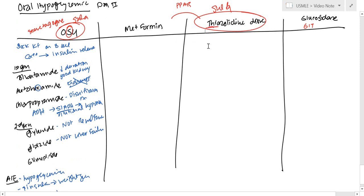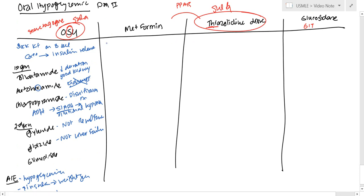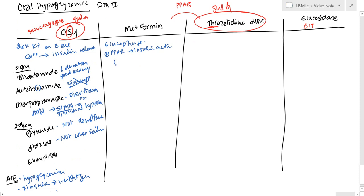Now, with metformin, metformin is also called glucophage. And what it does is it activates the PPAR receptor. And so you basically have insulin-like action there, and it's skipping the whole receptor as well. So it's going to decrease hepatic glucose.